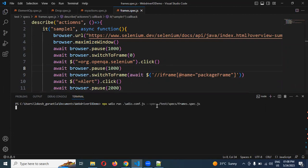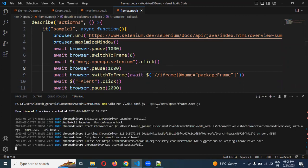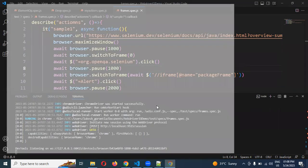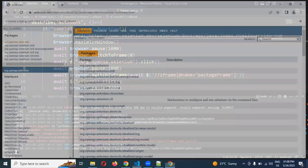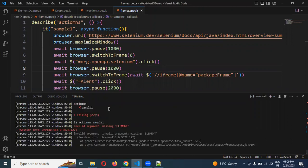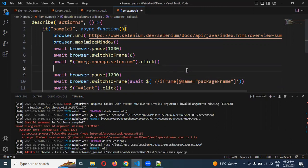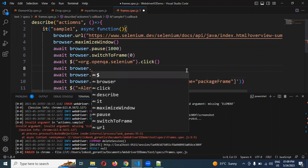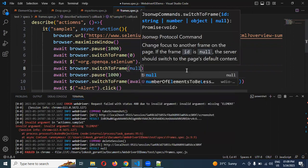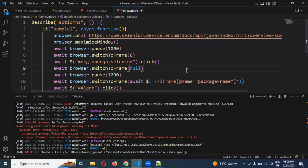I don't have any ID-related frames, that's why I am using only index position and XPath. In your case, if you have an ID you can use it. Now you can see it is showing an invalid argument and failing. To fix this, once the execution of the first frame is completed, I use await browser.switchTo(null) — null means it will come out completely out of the frame. We can also use parentFrame without passing any value.